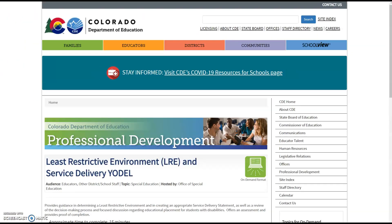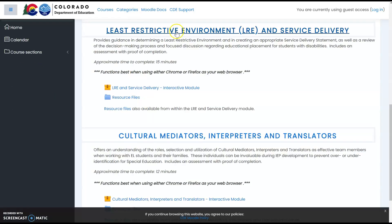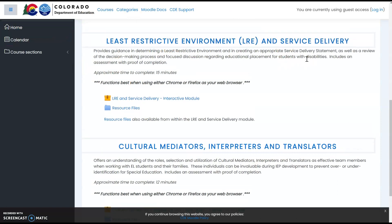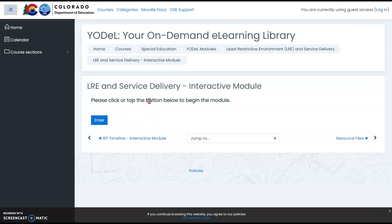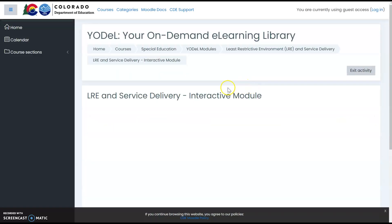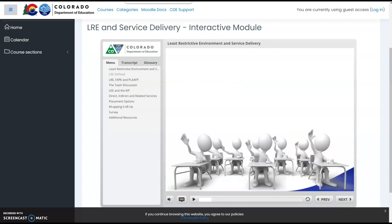There is a link regarding least restrictive environment — please check it out. There are online modules from the Colorado Department of Education regarding least restrictive environment with information on service delivery. The platform CDE calls Moodle allows you to go through each of these for interactive modules. Click the enter button and it will load an interactive module. Least restrictive environment means the student is placed in the setting in which he or she can learn the most and have the most educational access, maximizing access to general education curriculum content and to peers.